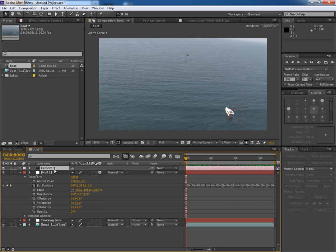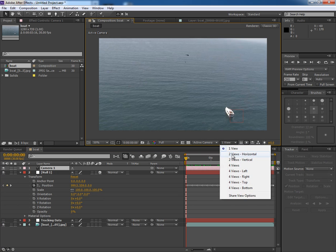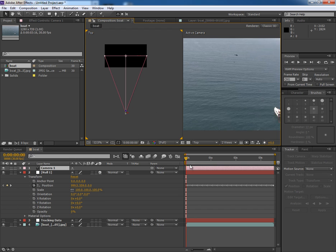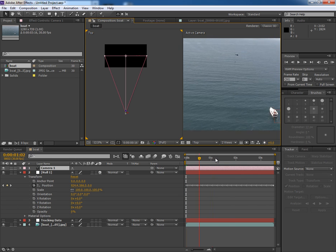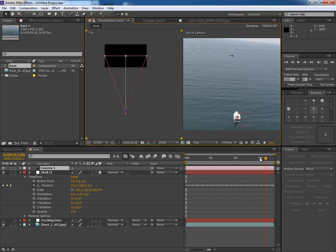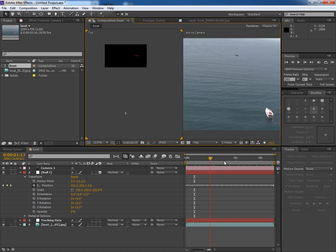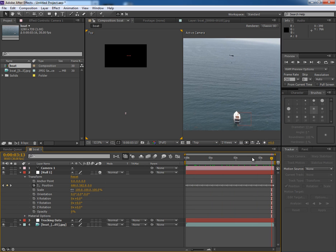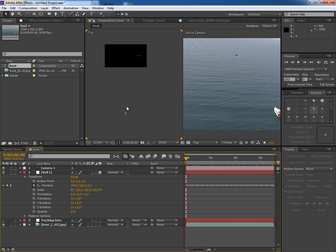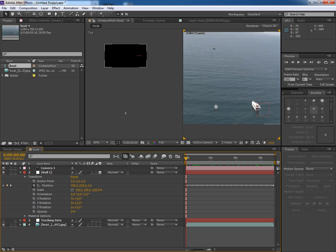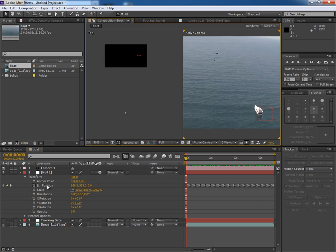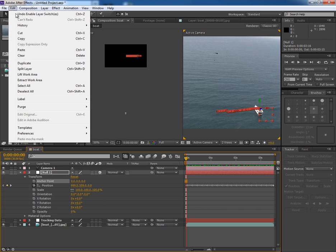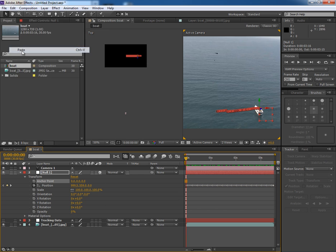Because right now if you see in views, the camera is still and Null is moving, but we want a moving camera. So for that, first we will have to copy the position data of the Null. Press Control C or go to Edit and click on Copy. And then select the Anchor Point. Go to Edit and Paste.